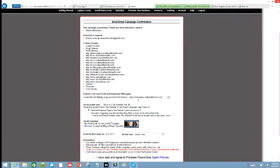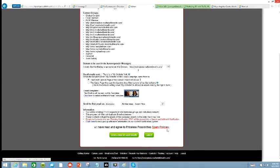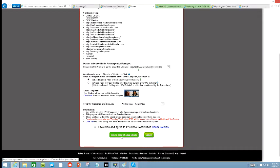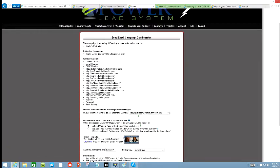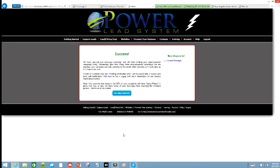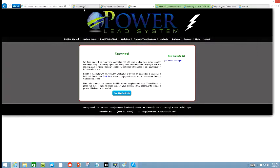Now we're ready to send the campaign. We're going to click right here. I have read and agreed to the priceless possibilities spam policy. Then we're going to send to 1,220 email. Voila. Now it's gone out.